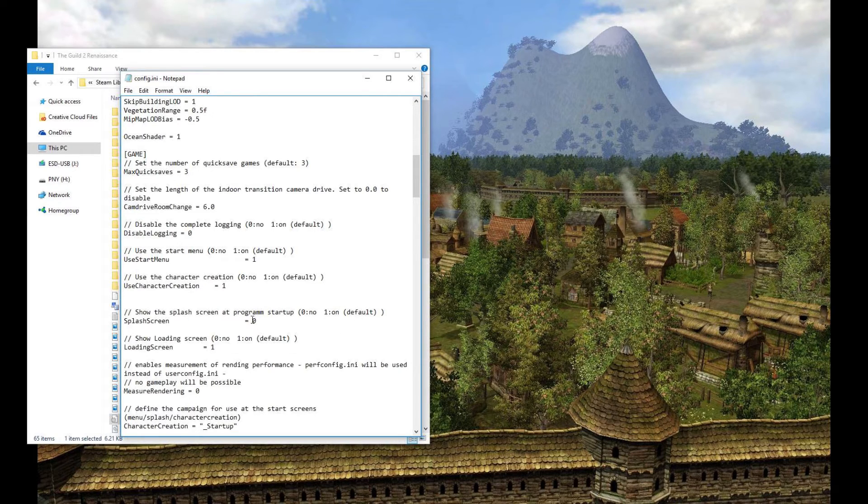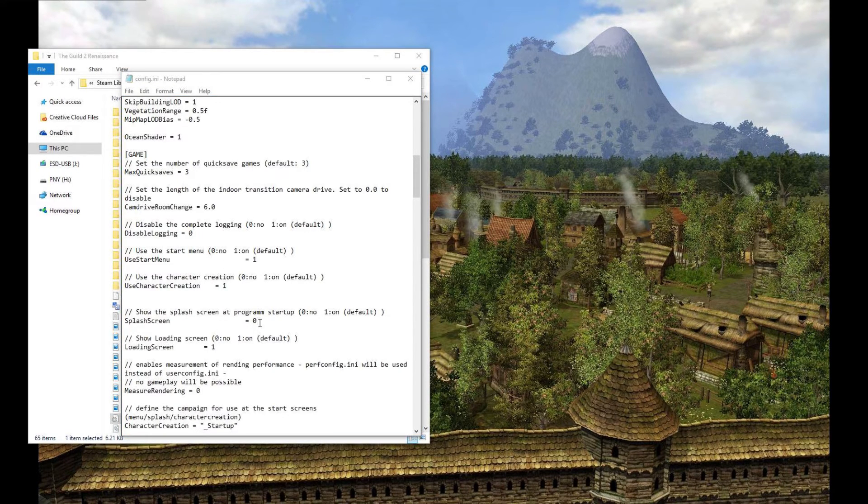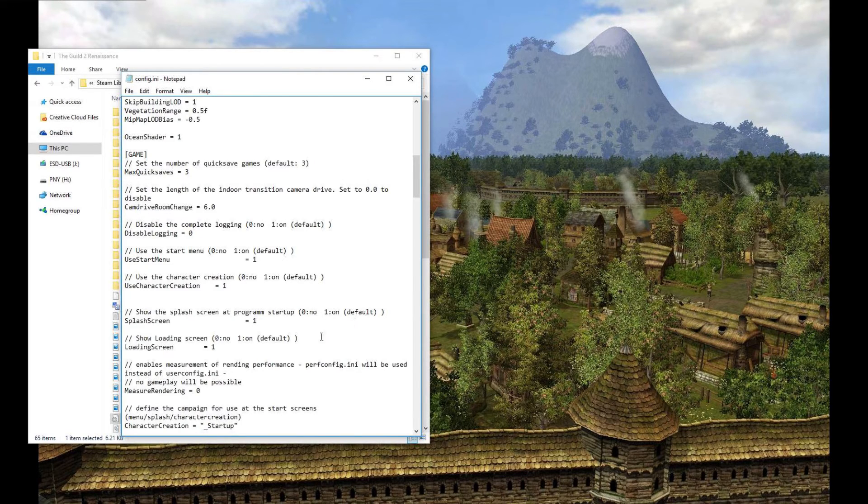Now I have switched mine to 0 right here. It was originally 1. So what you need to do here is change this variable. It will be a 1 if you open it up because it's the default. Change that to a 0.